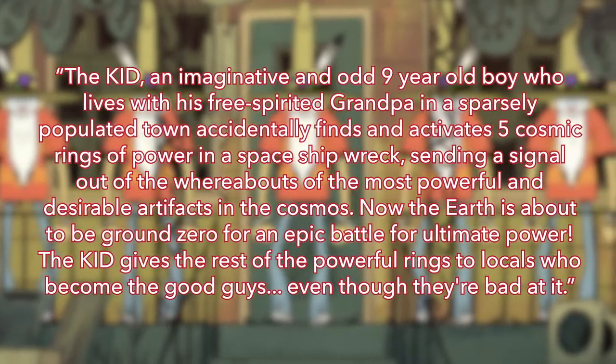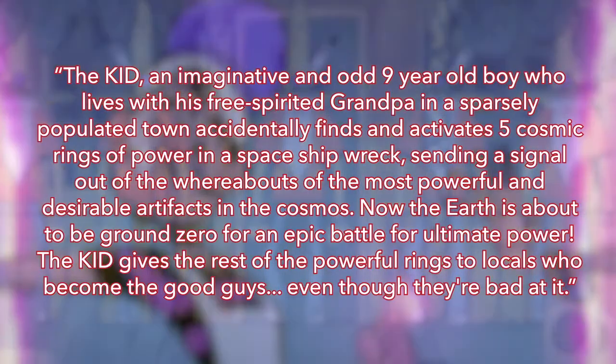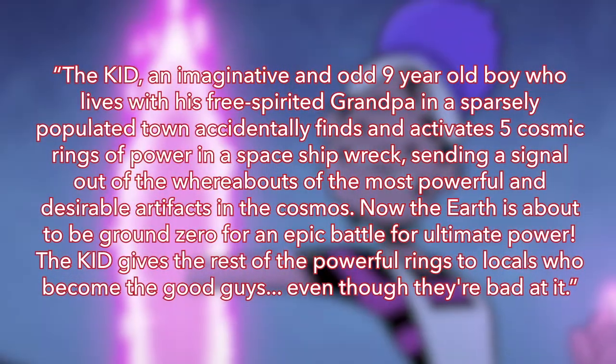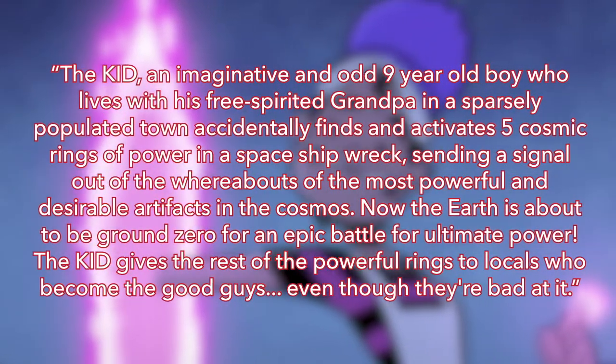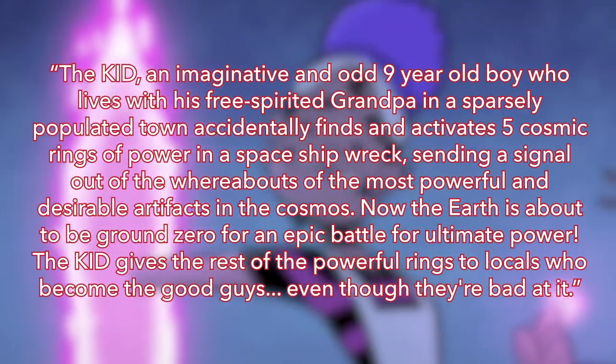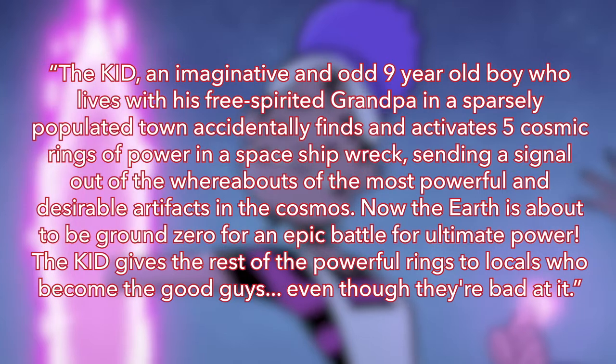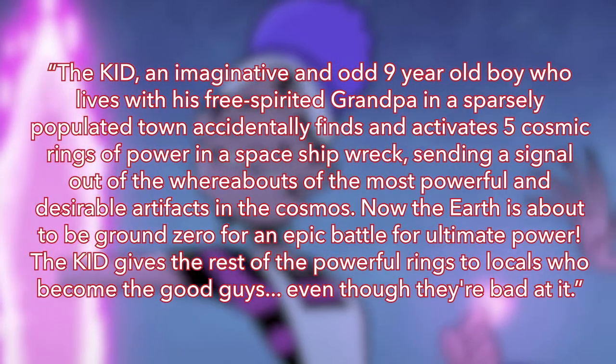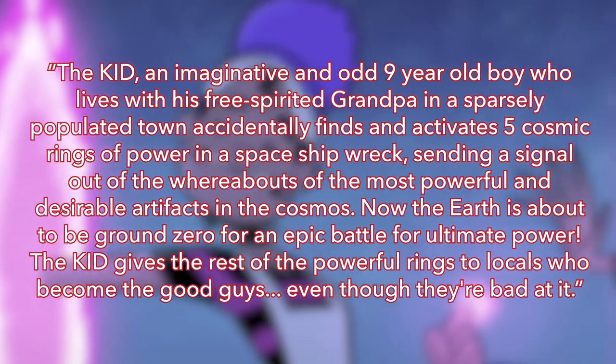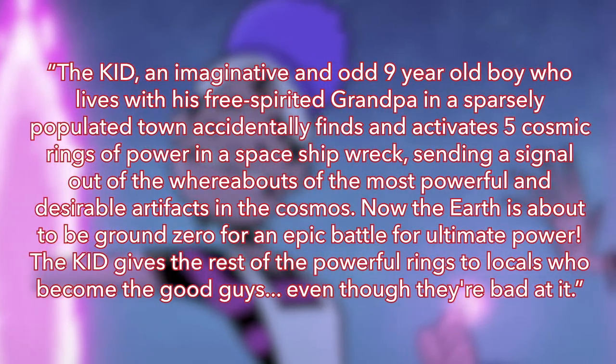Now the Earth is about to be ground zero for an epic battle over ultimate power. The Kid gives the rest of the powerful rings to locals who become the good guys, even though they're bad at it.